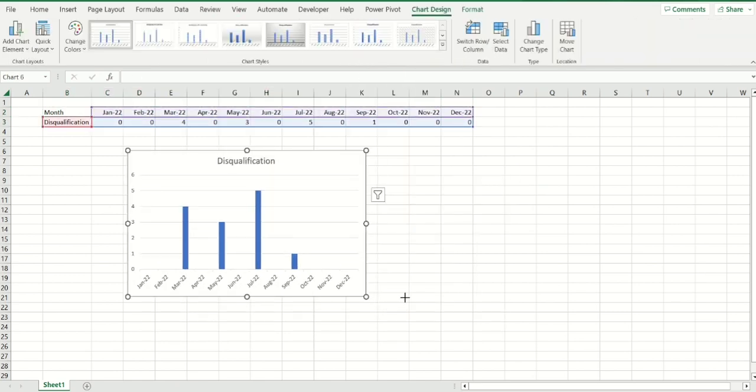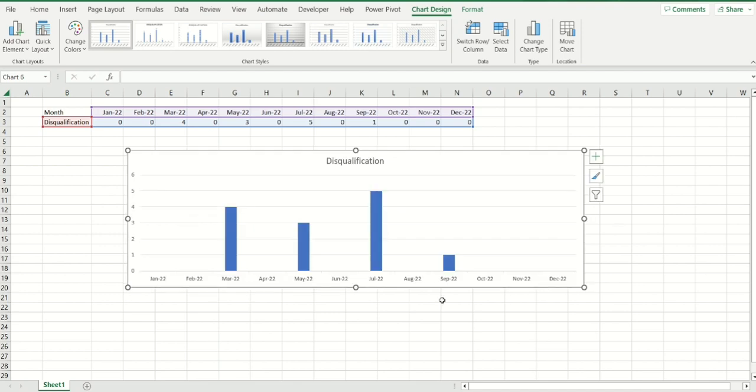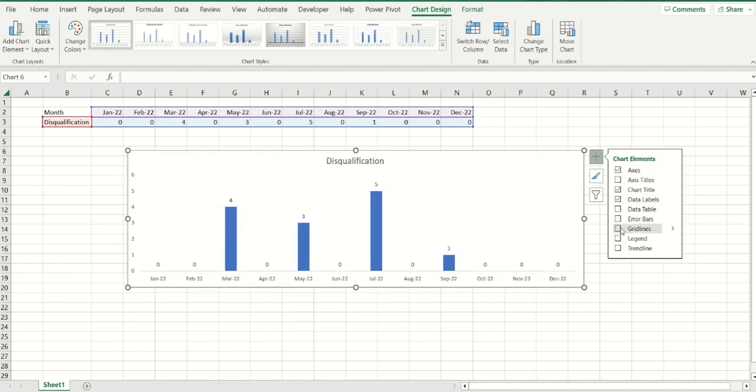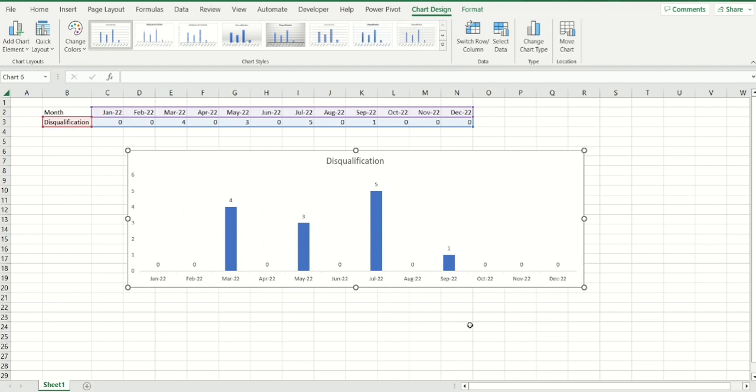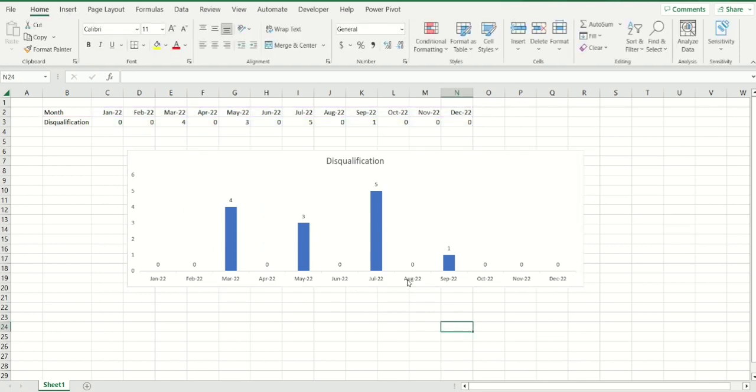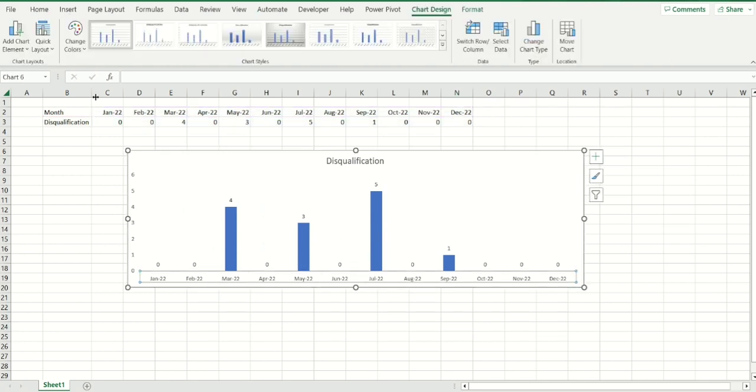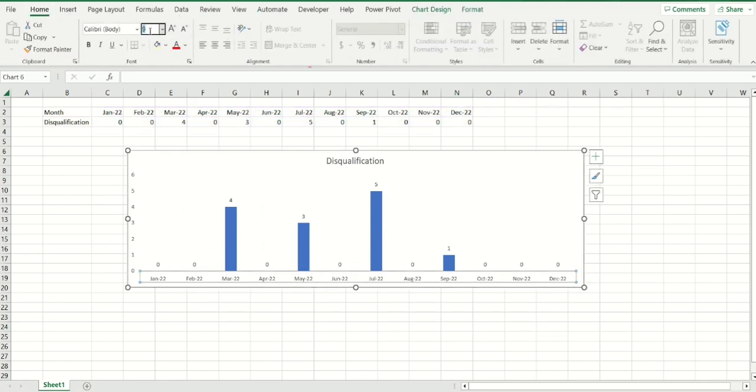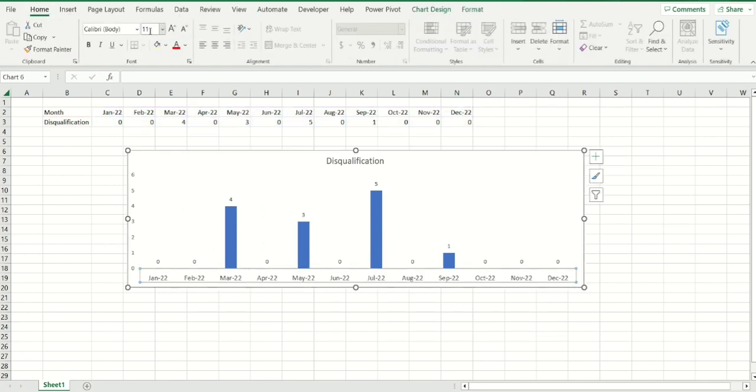I'm going to expand it a bit, do a bit of formatting. I'm going to add data labels, get rid of the grid line and let's come over here, increase this font size to 11, enter, make it bold.